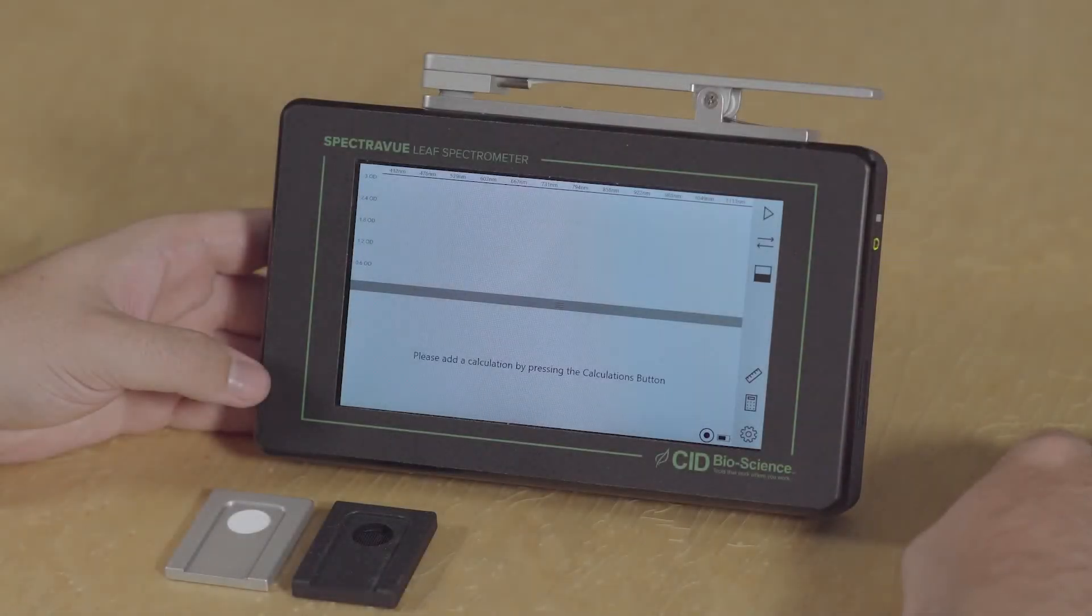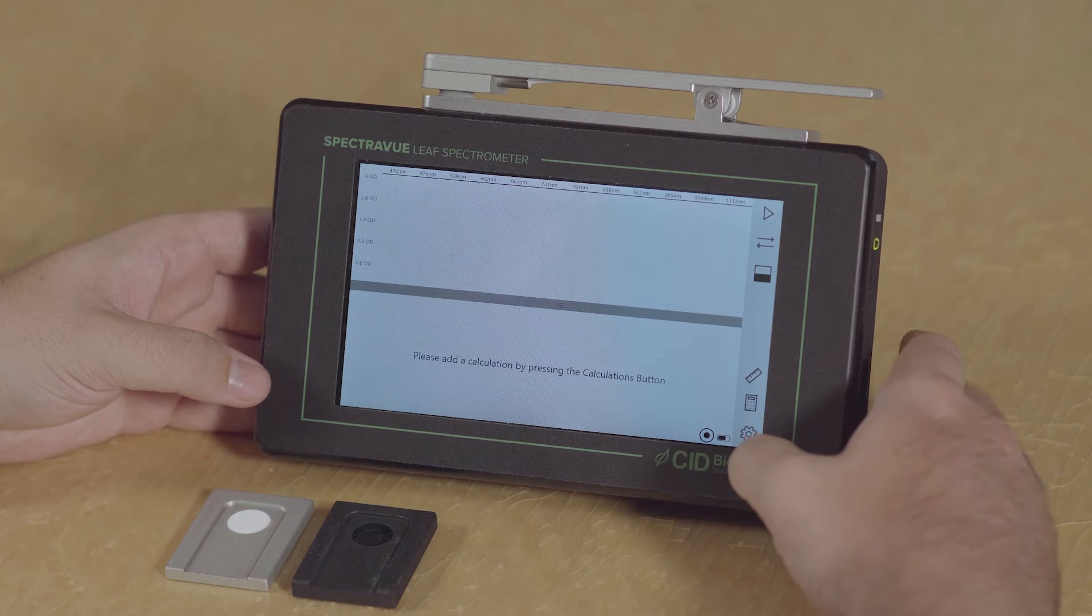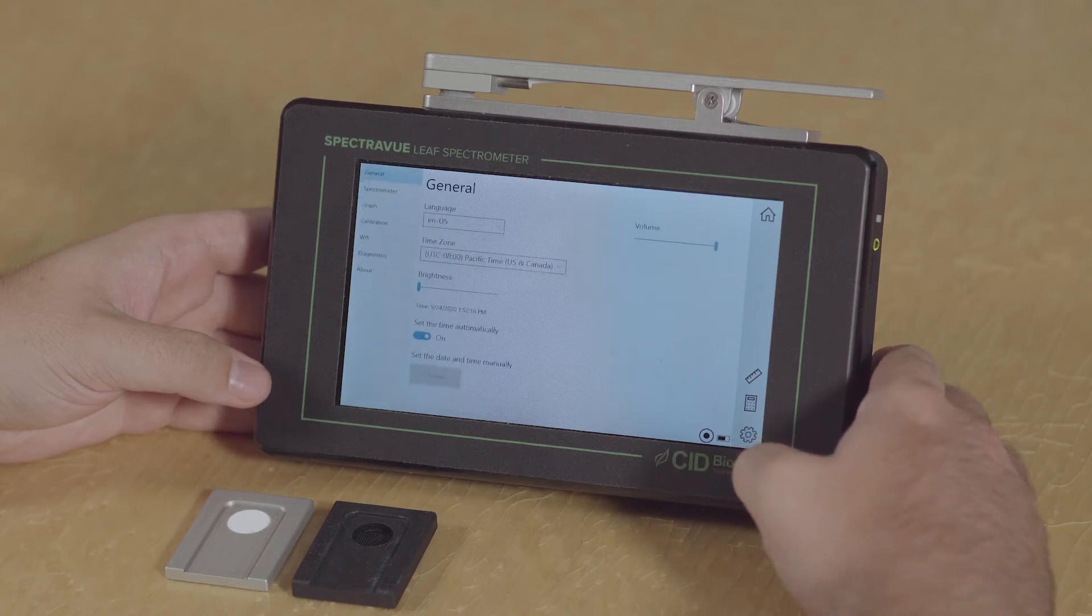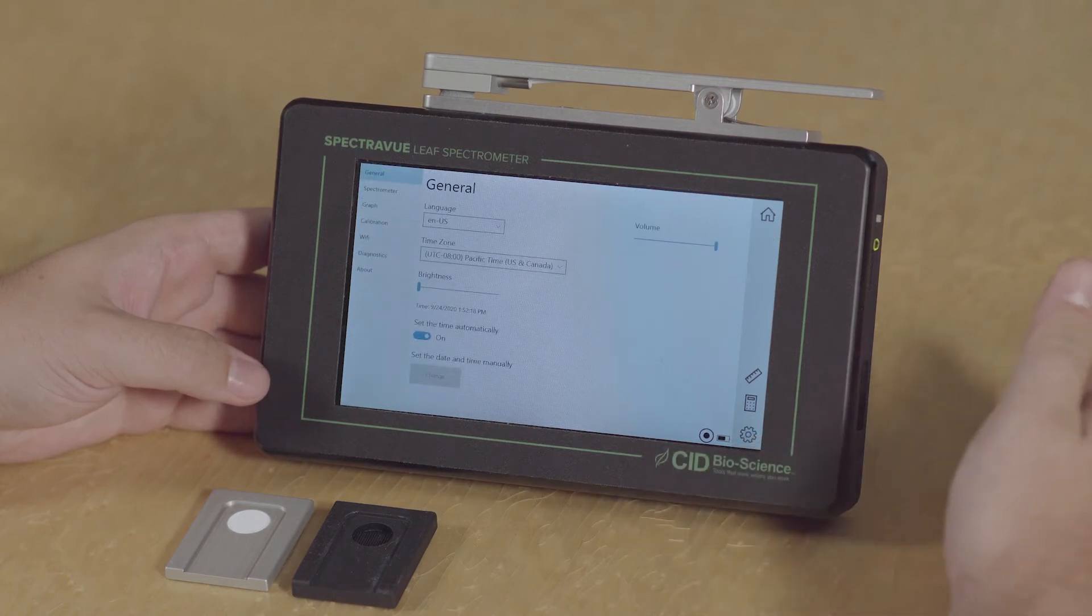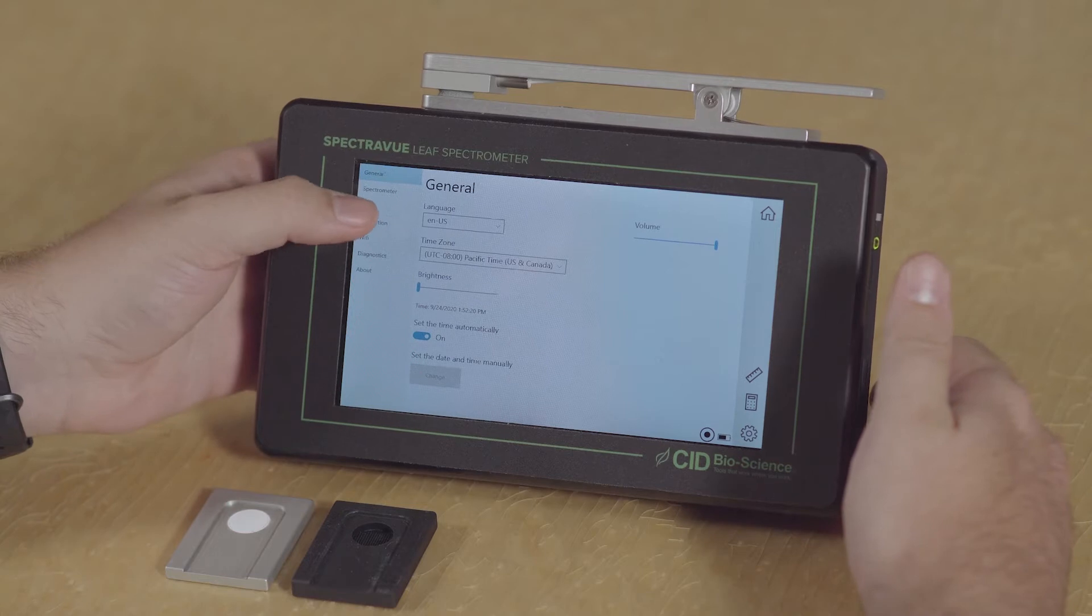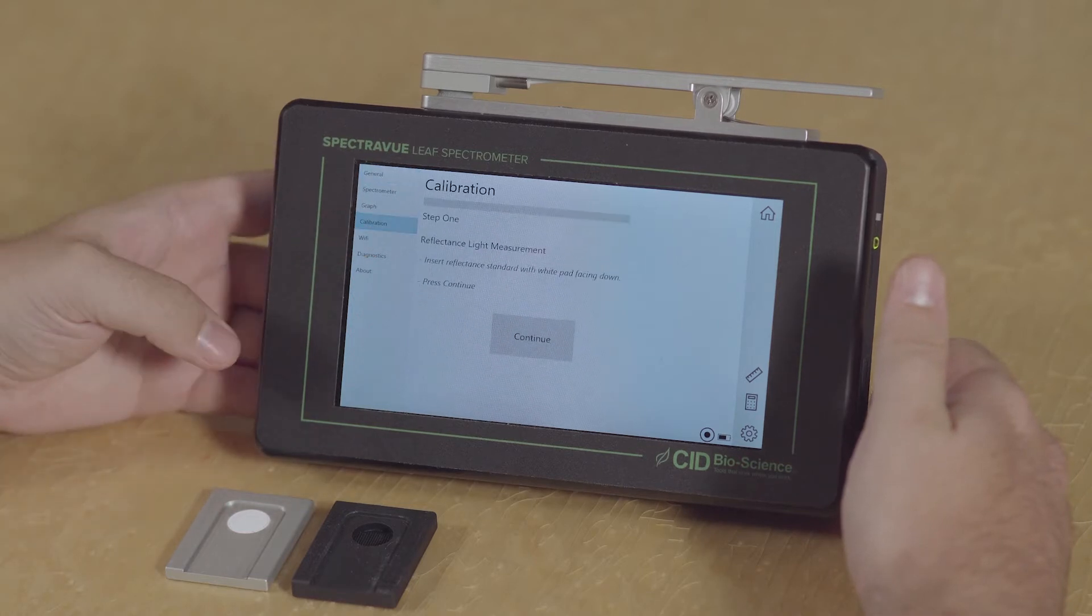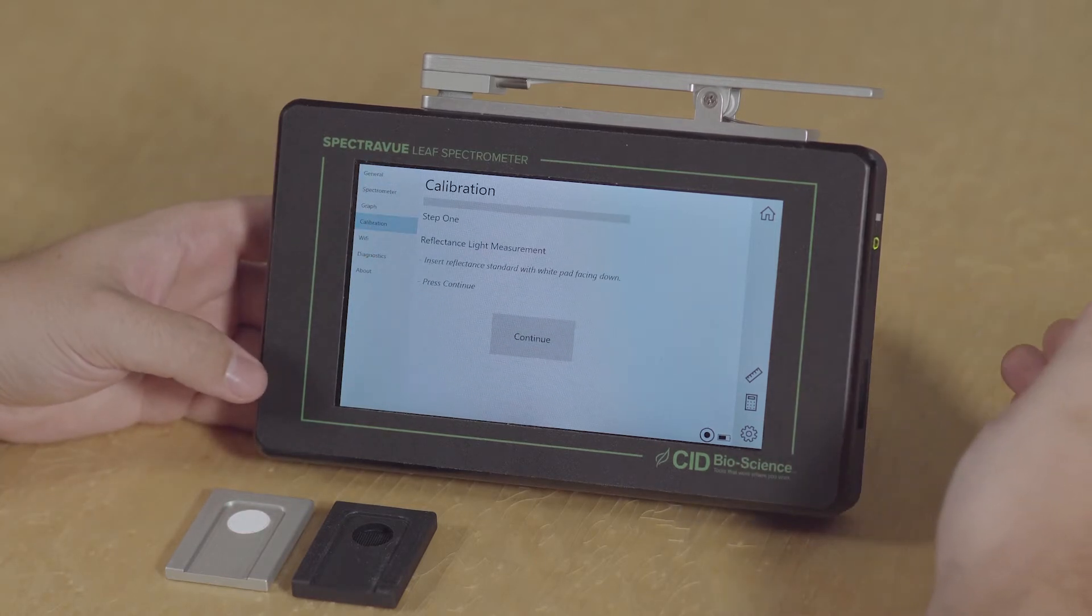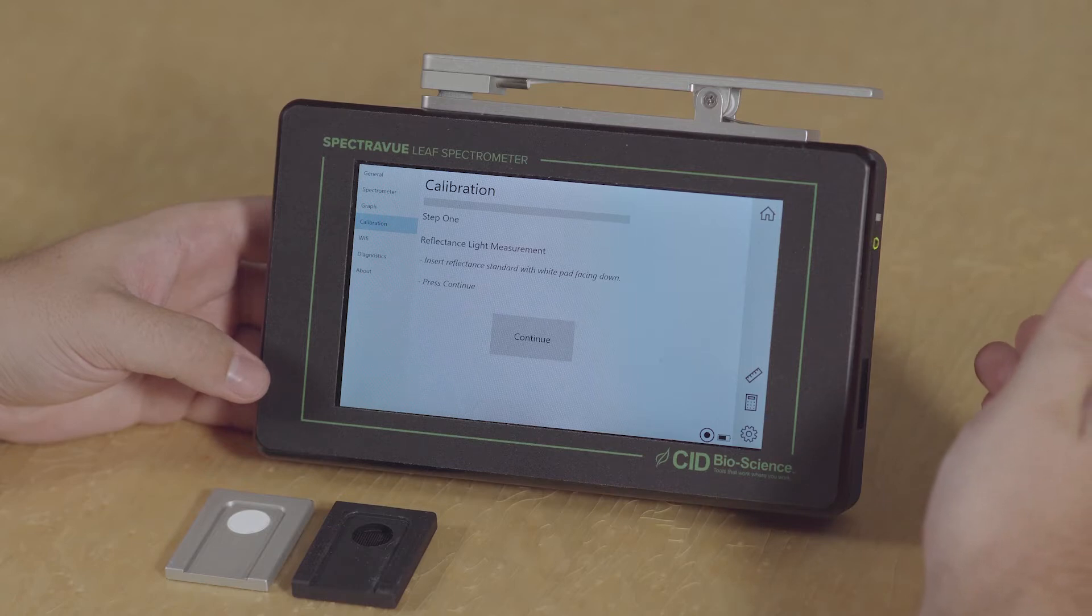To begin the calibration process, simply click the icon in the bottom right of the screen which will bring you to the options menu, and then navigate to calibration on the left-hand side. The instrument will prompt you with exact steps on how to perform the calibration.